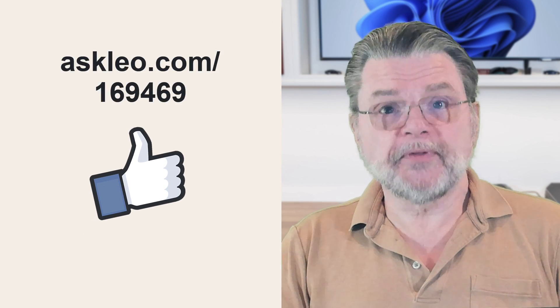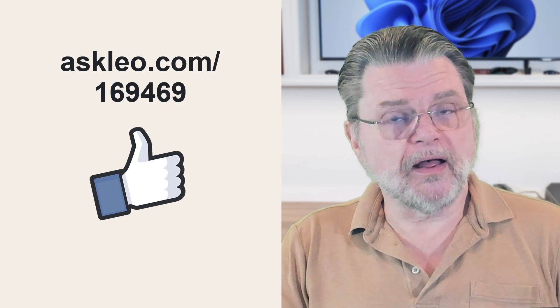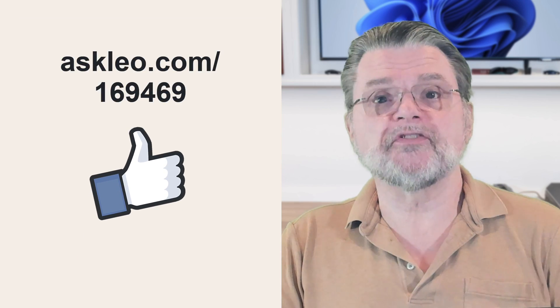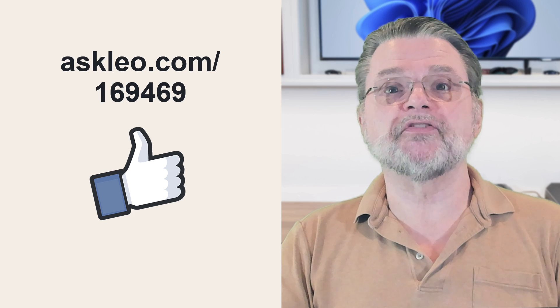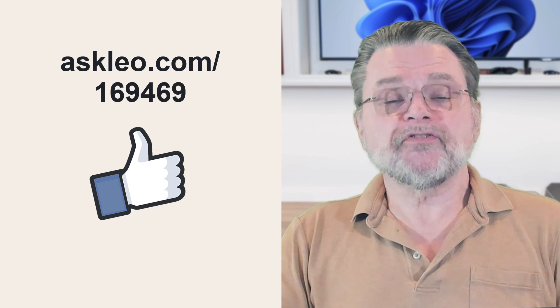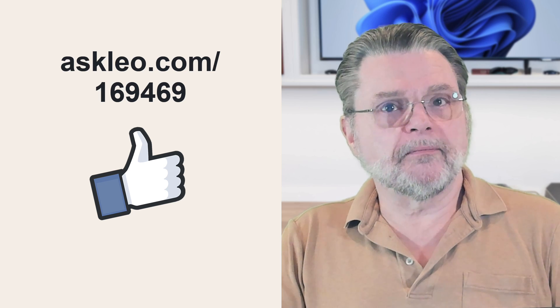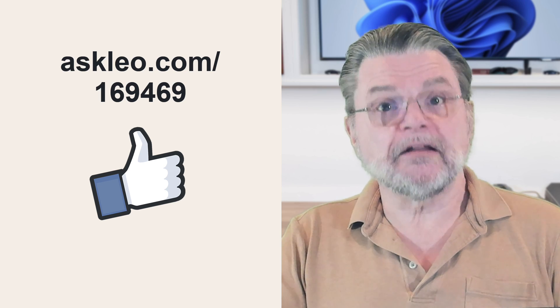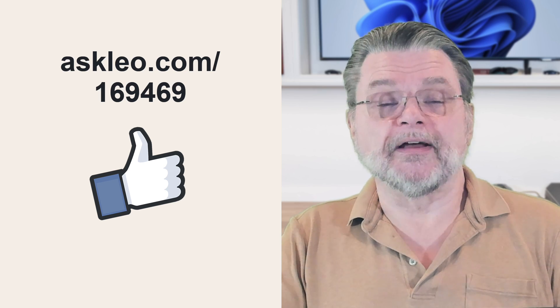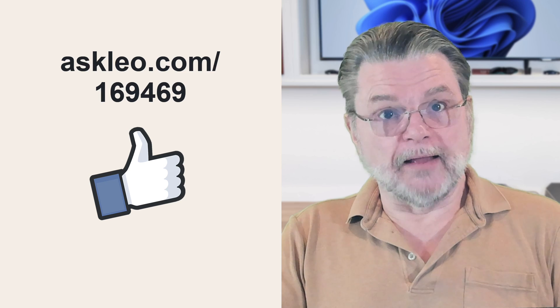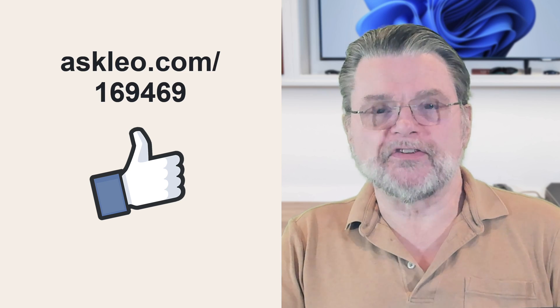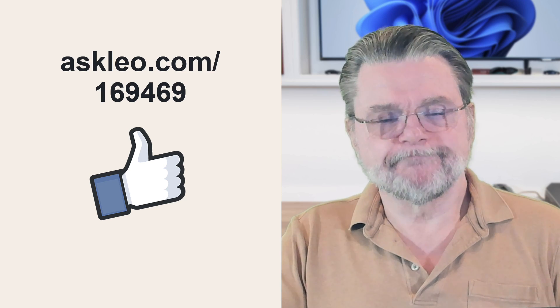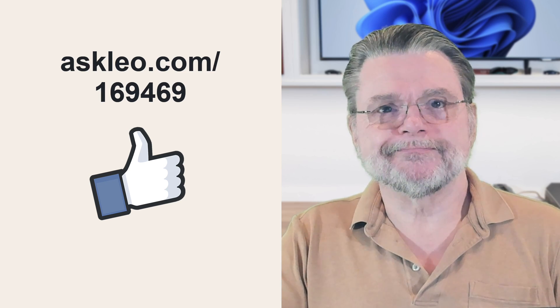For updates, for comments, for links related to this topic and more, visit askleo.com/169469. I'm Leo Notenboom and this is AskLeo.com. Thanks for watching.